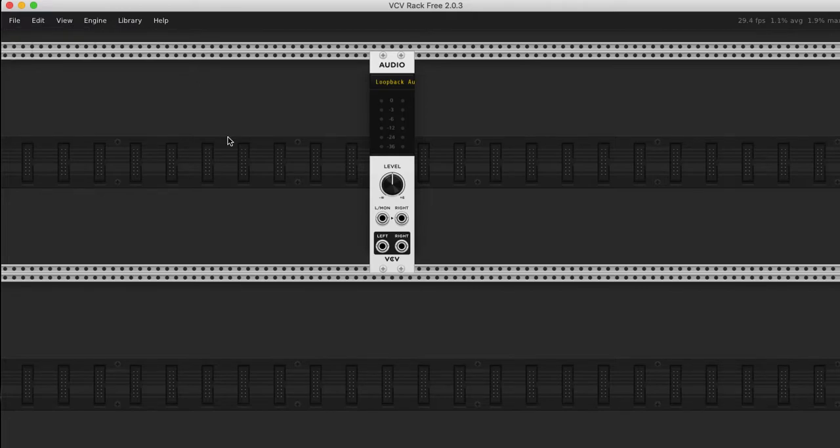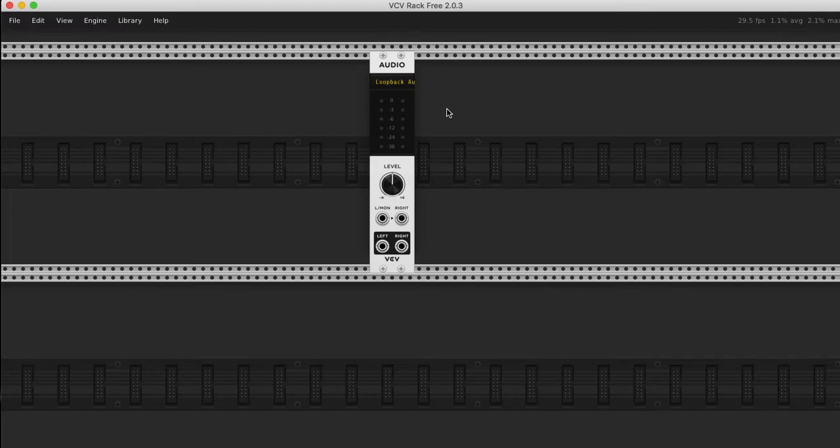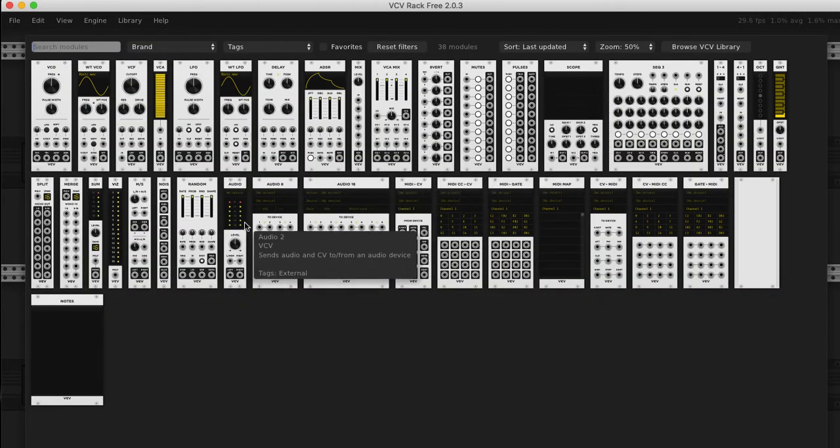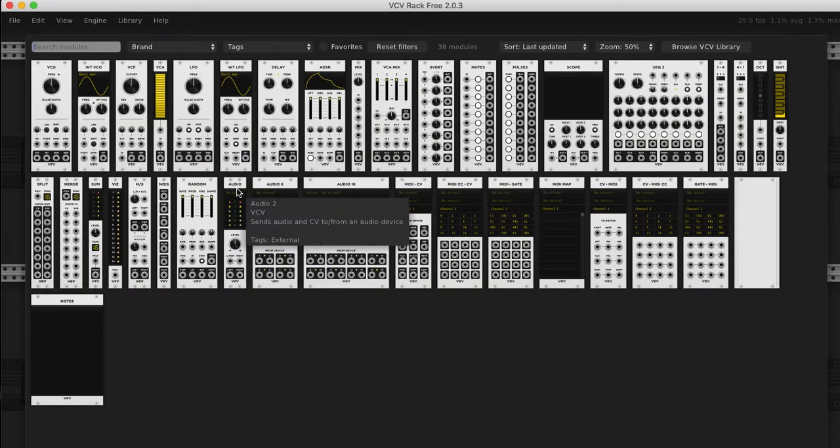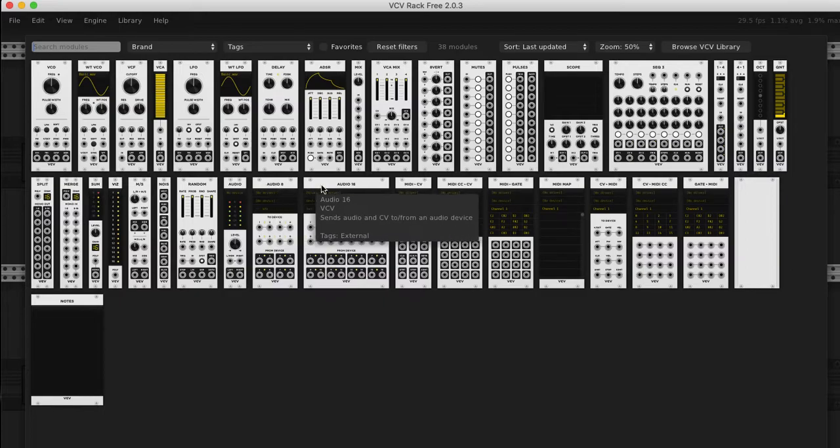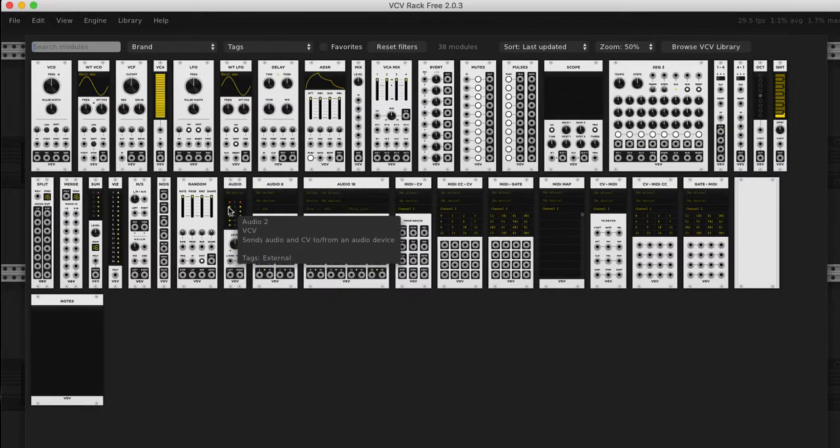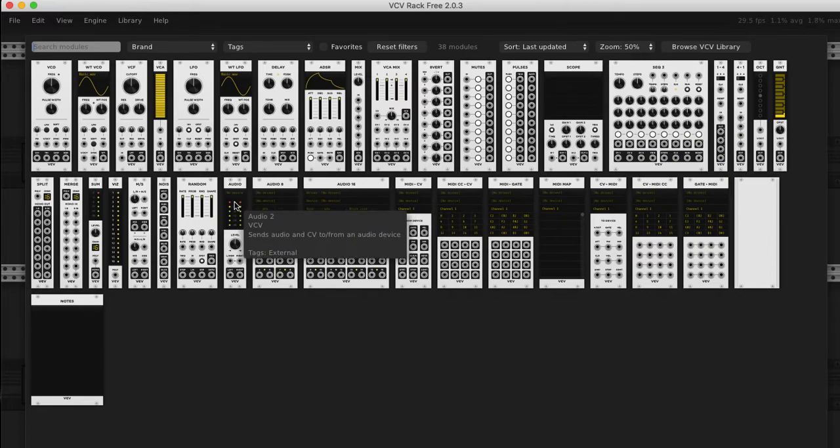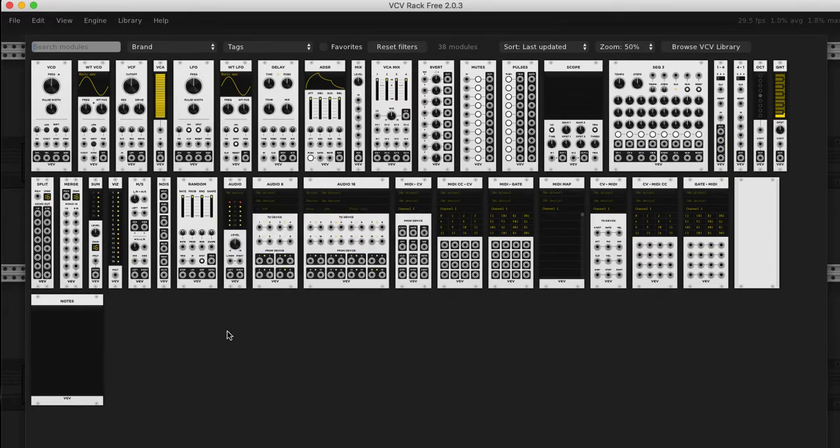The other disclaimer is I actually haven't really used the program much, but I should be good to give a better introduction. The audio module is your sound card. So audio, there's audio 8 and there's audio 16. In this video I'm just using audio.